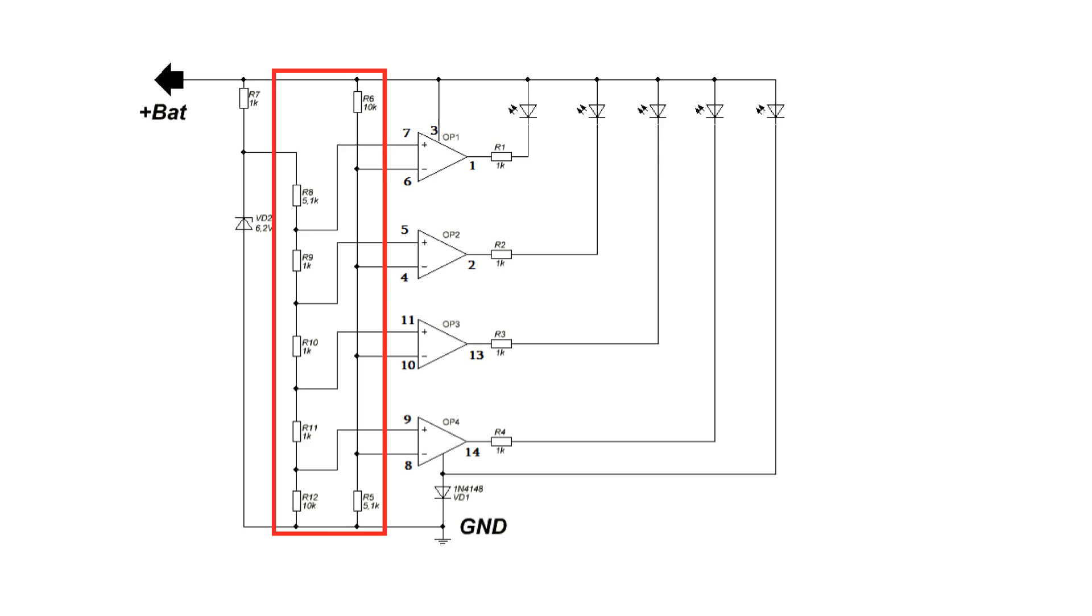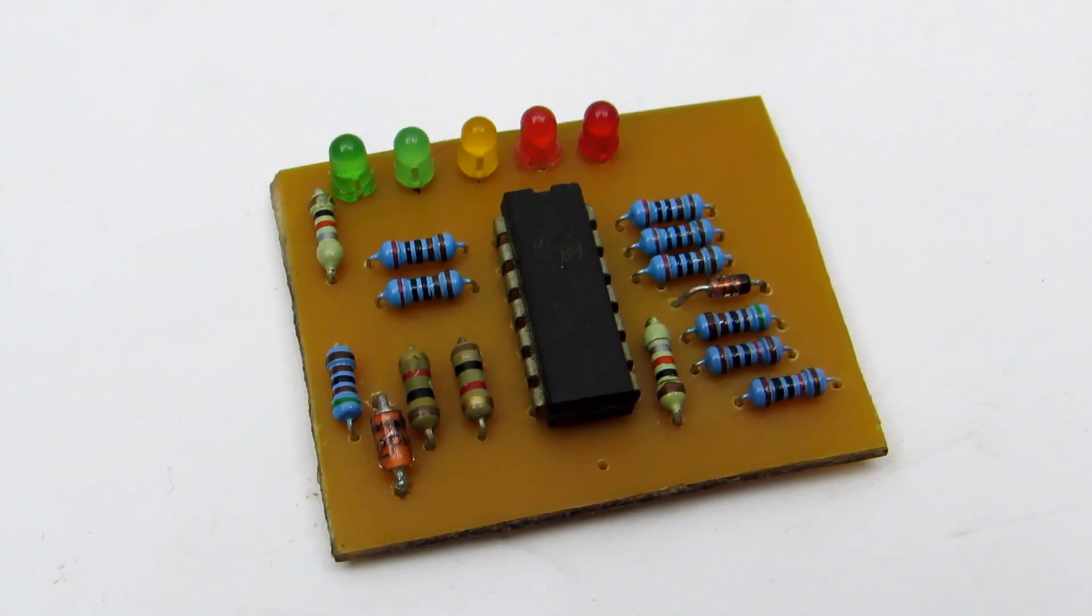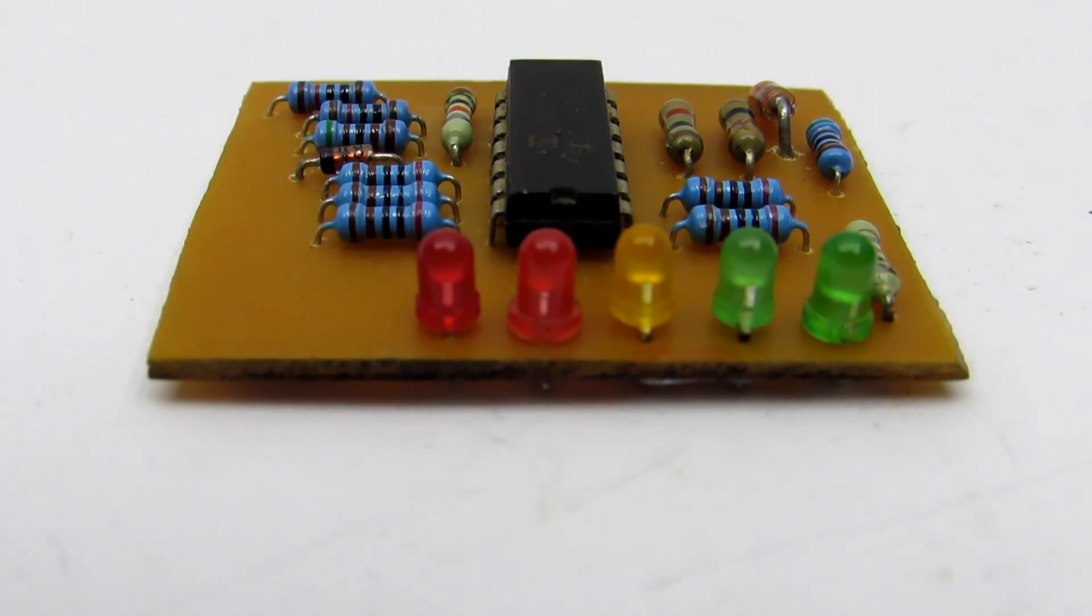You can change the value of the resistors at input divider and use the scheme to monitor the batteries with other voltages.